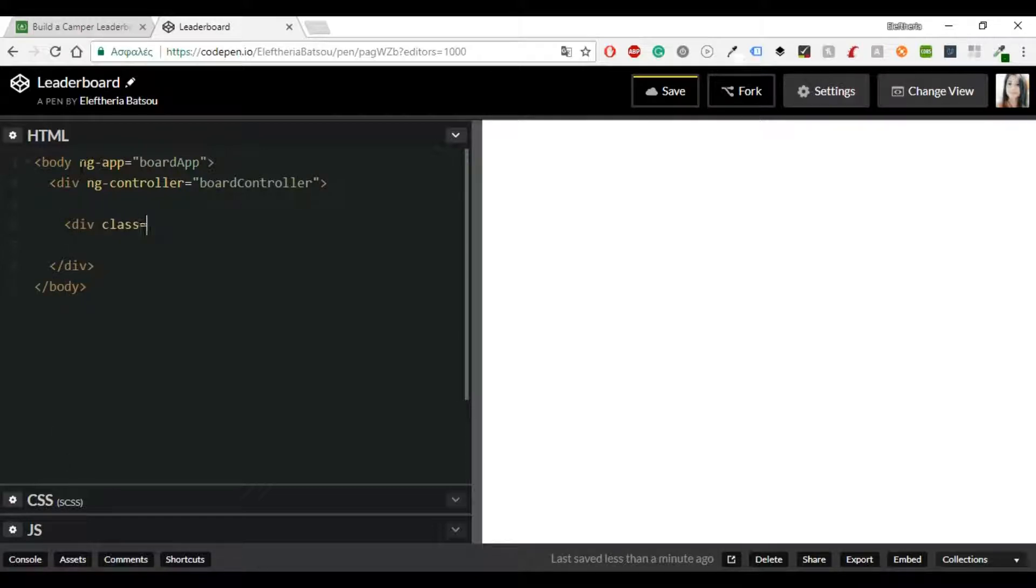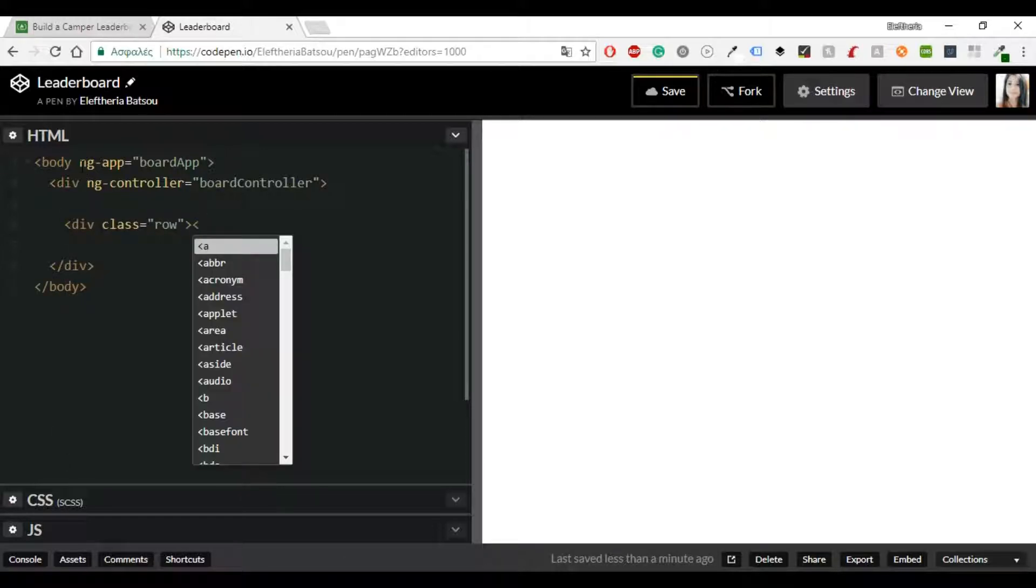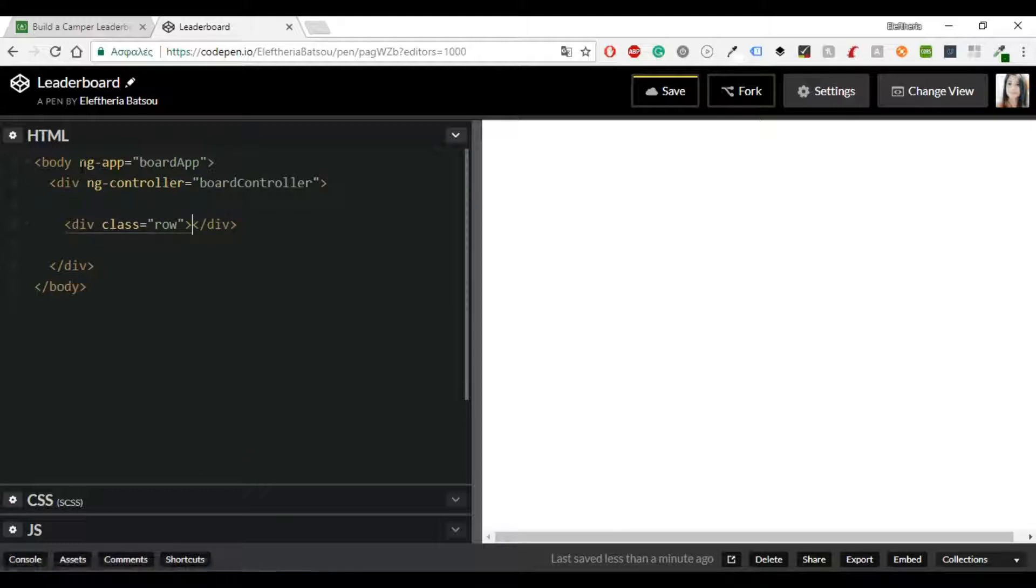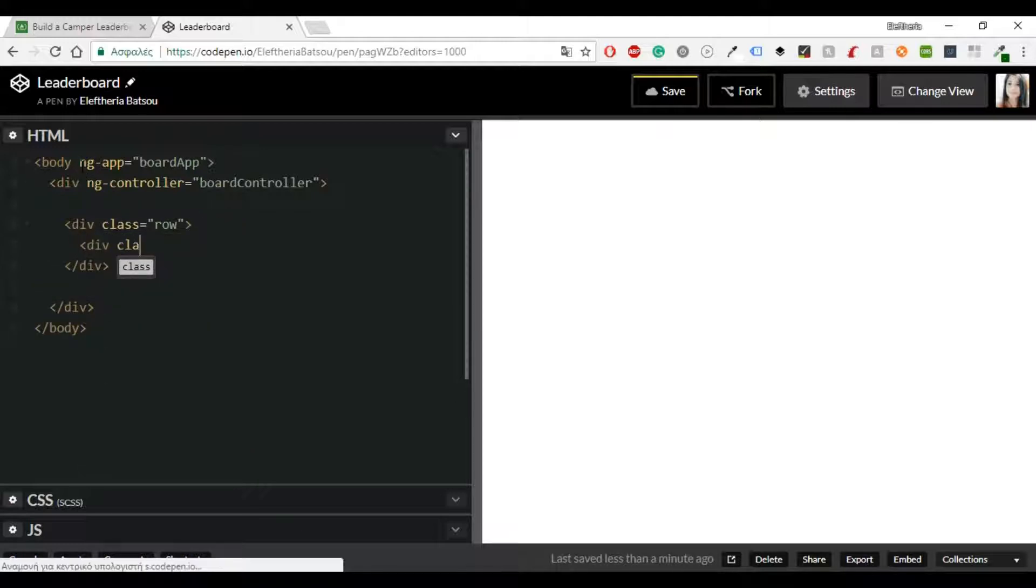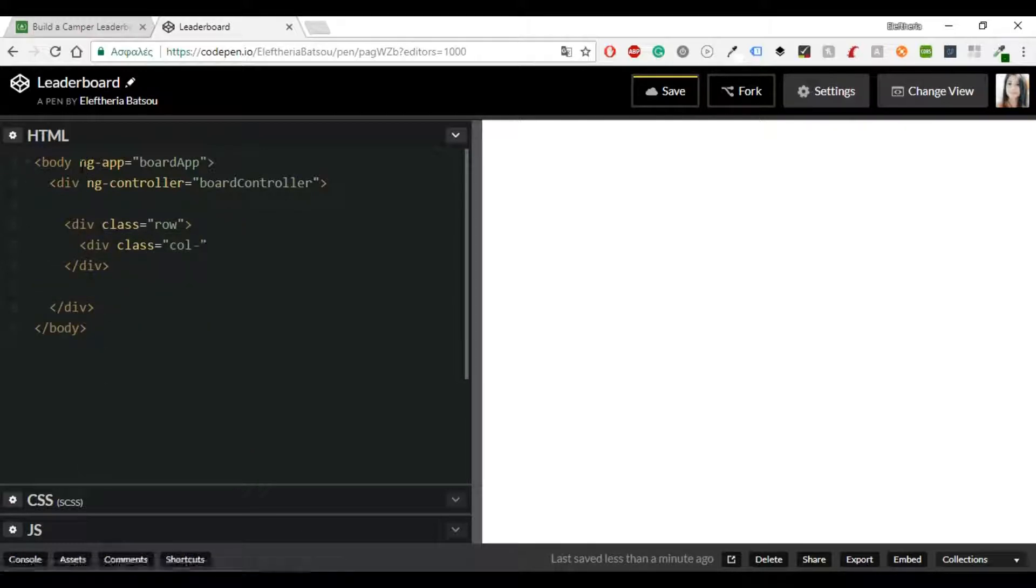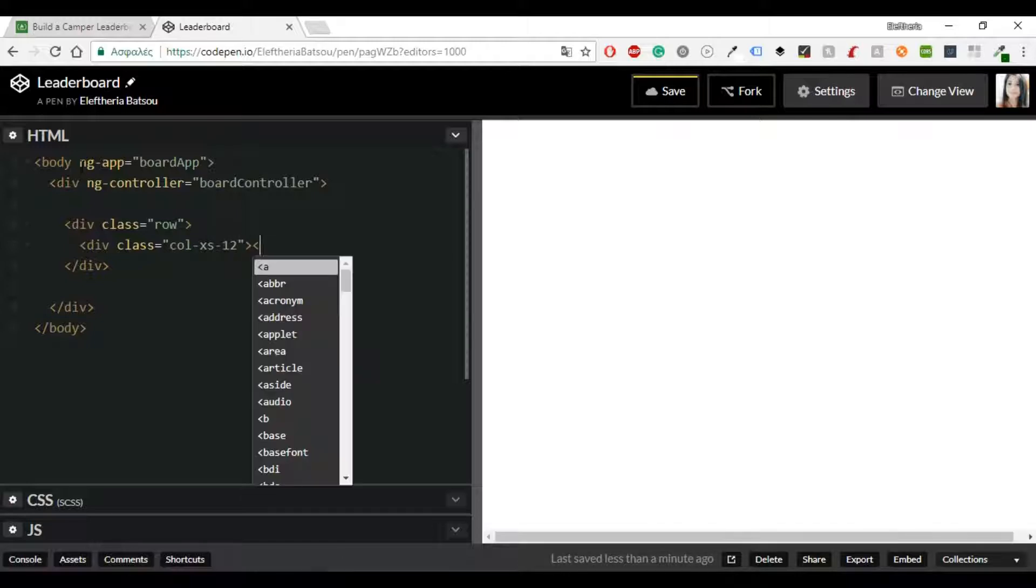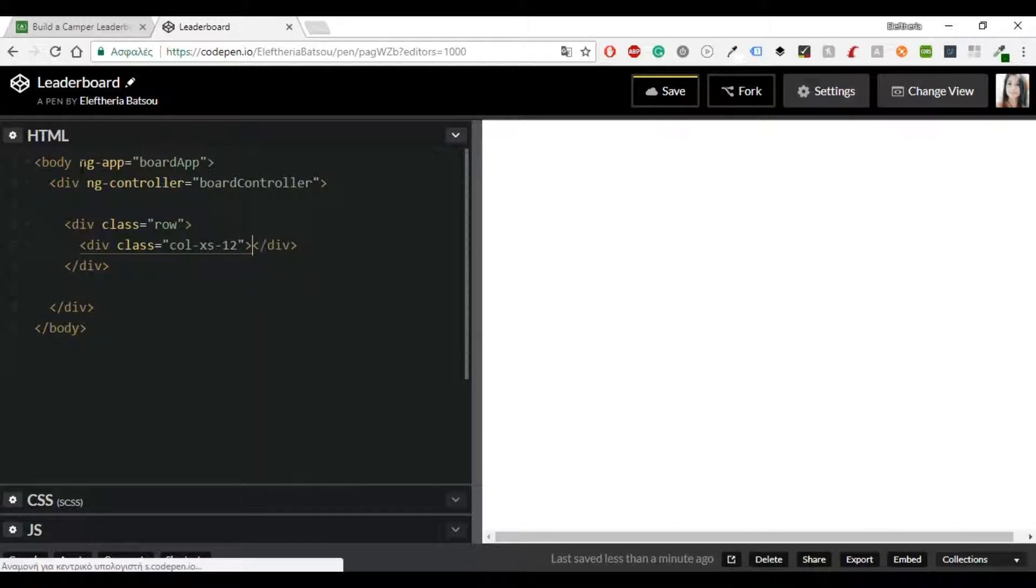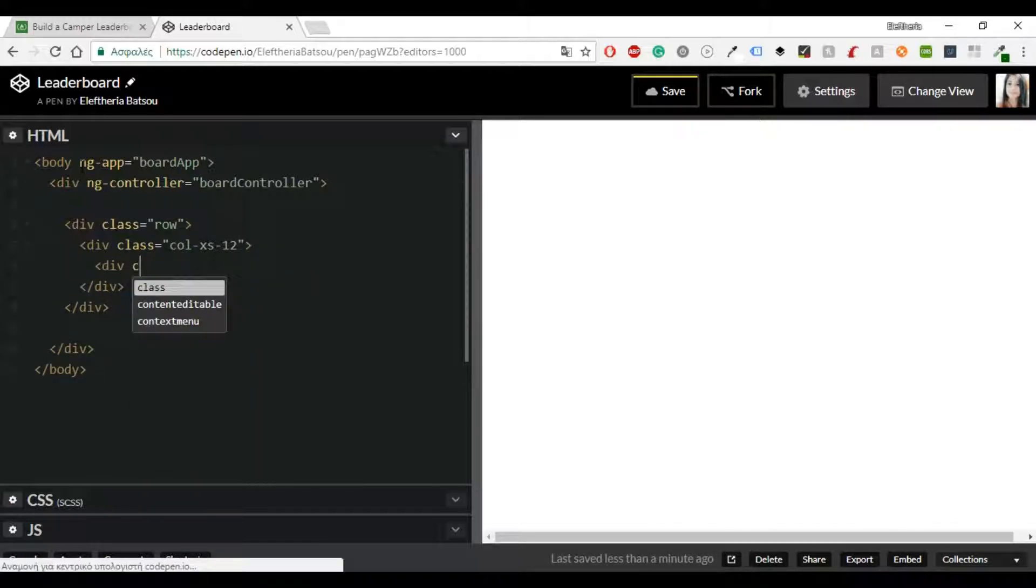The next thing that you've got to do is to use a controller. So the ng-controller directive adds a controller to your application and then you can start building inside there.